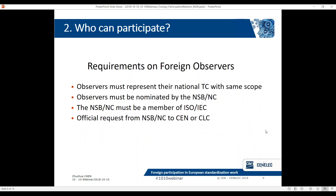Who can participate in European technical committees? There are certain preconditions to be met. To become a foreign observer of CEN and CENELEC, observers must represent their national TC with the same scope. They must be nominated by the national standards body or national committee. For those not familiar with the terms: NSB — national standards body — refers to the recognized standards body in a certain country, used more in the ISO/CEN context; and NC — national committee — is used in the IEC and CENELEC context. The NSB and NC must be a member of ISO and IEC, and there must be an official request from them to CEN and CENELEC.